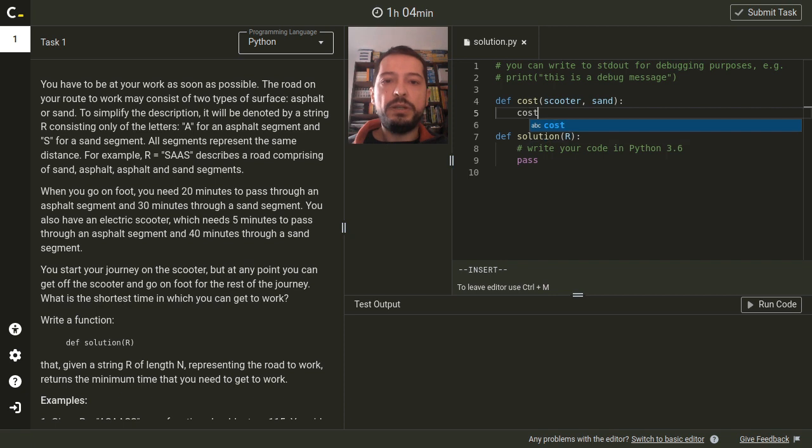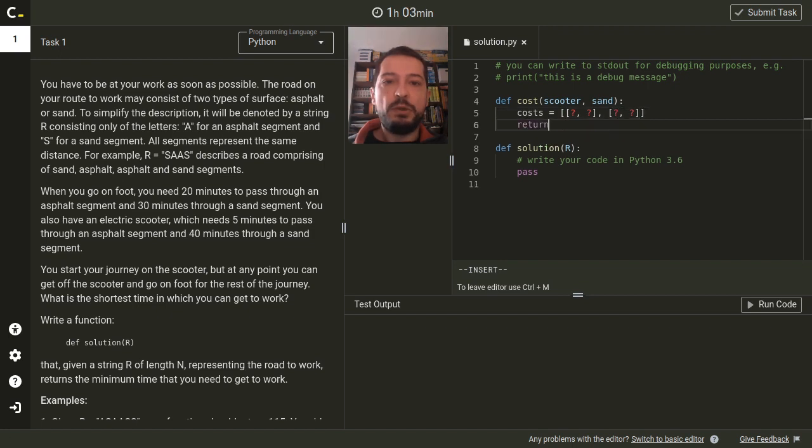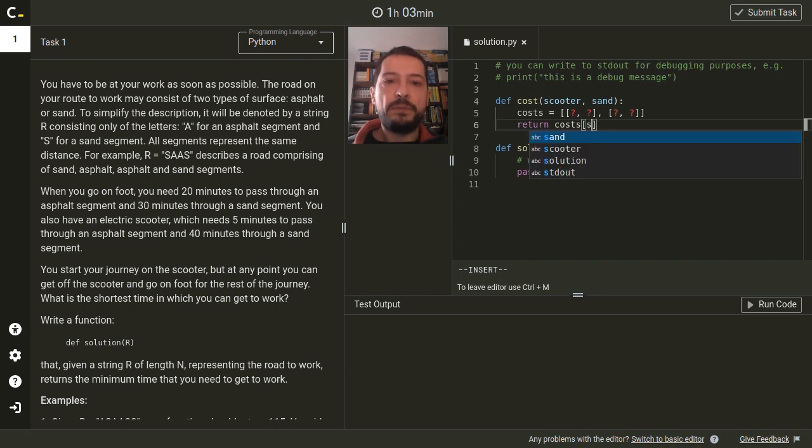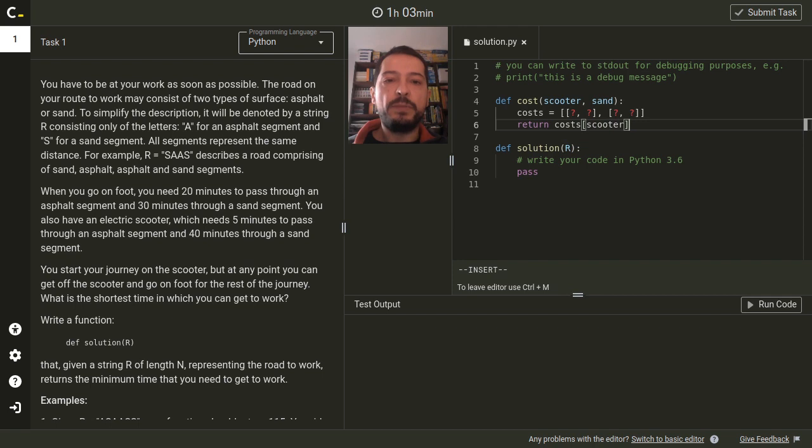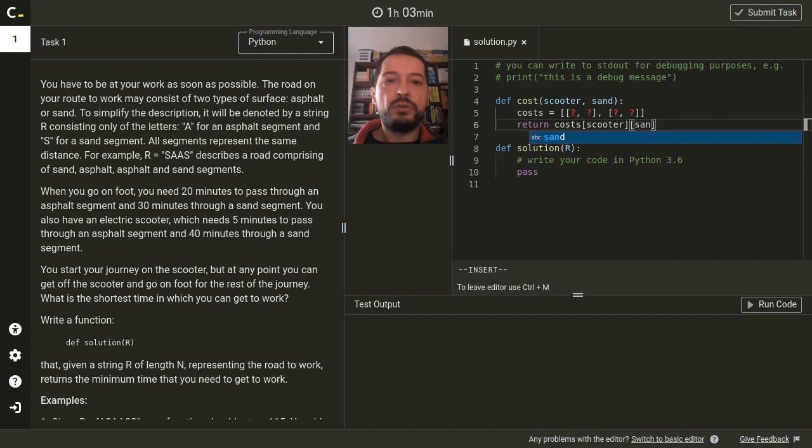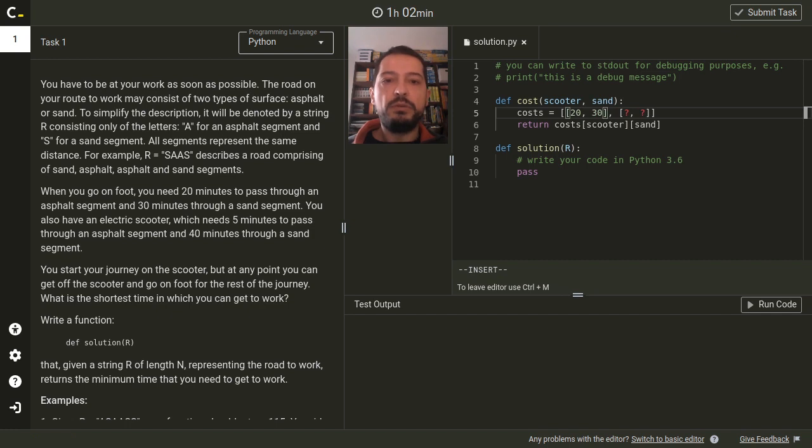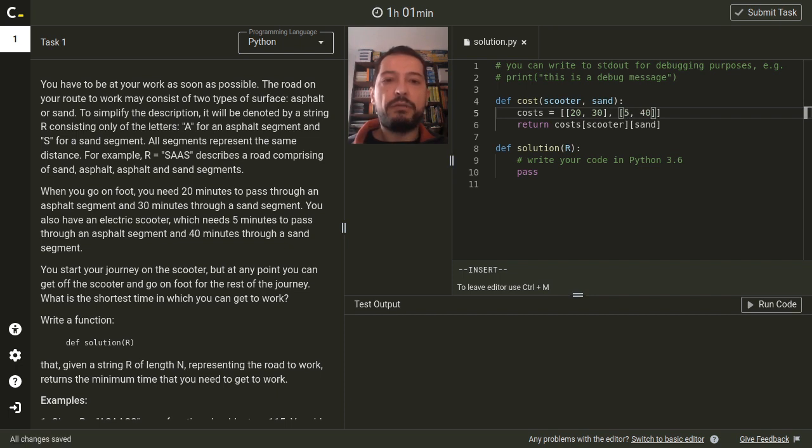So the idea is to have a two by two matrix with some costs and we'll select the row of this matrix based on whether we are on the scooter or not, and we'll select the column of this matrix based on the type of the road segment. Therefore in the first row of the matrix we are putting the costs of getting by foot in the asphalt and sand segments, and in the second row we are putting the costs of travelling by scooter.